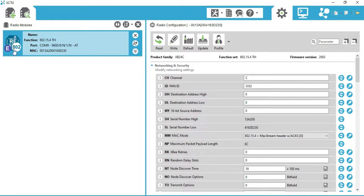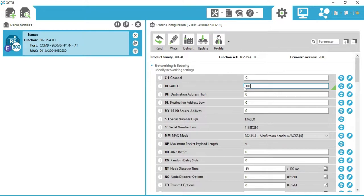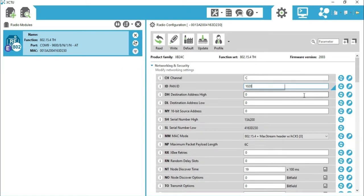Now configure the radio module. Set the channel to C — it's already set to C. Set the PAN ID to 1020 and click the Write button. It has been permanently written to the XBee radio. Remember that XBee radios with the same channel and same PAN ID can talk to each other and share data between them. Remember the channel and PAN ID for the other radios.